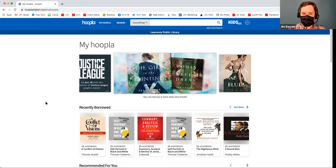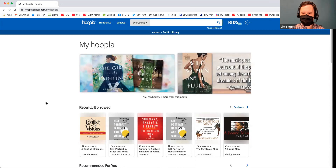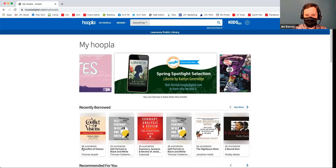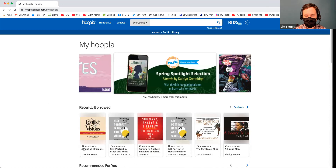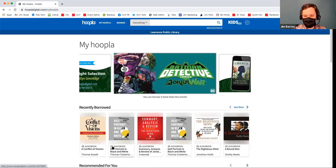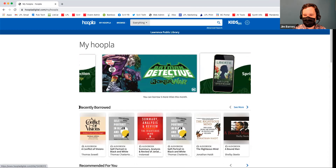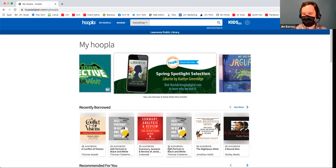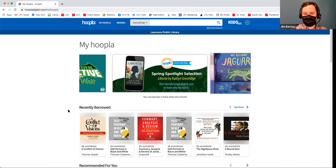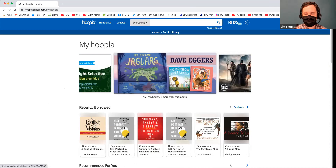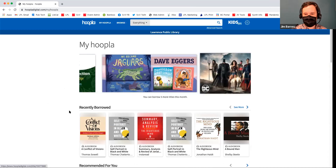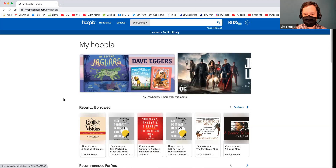Once you're in, it kind of has categories in the same way — very similar. You can see the headphone sign underneath titles. I like audio books — I listen to a ton of audio books. You can see whether it's an audio book or an e-book, and you can borrow it from there.